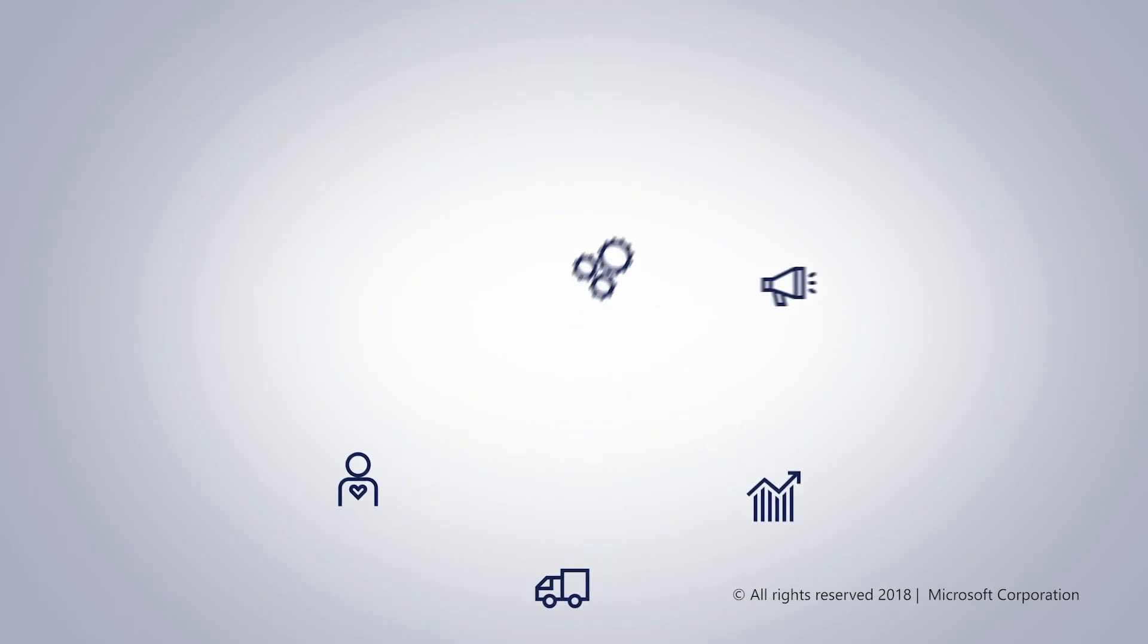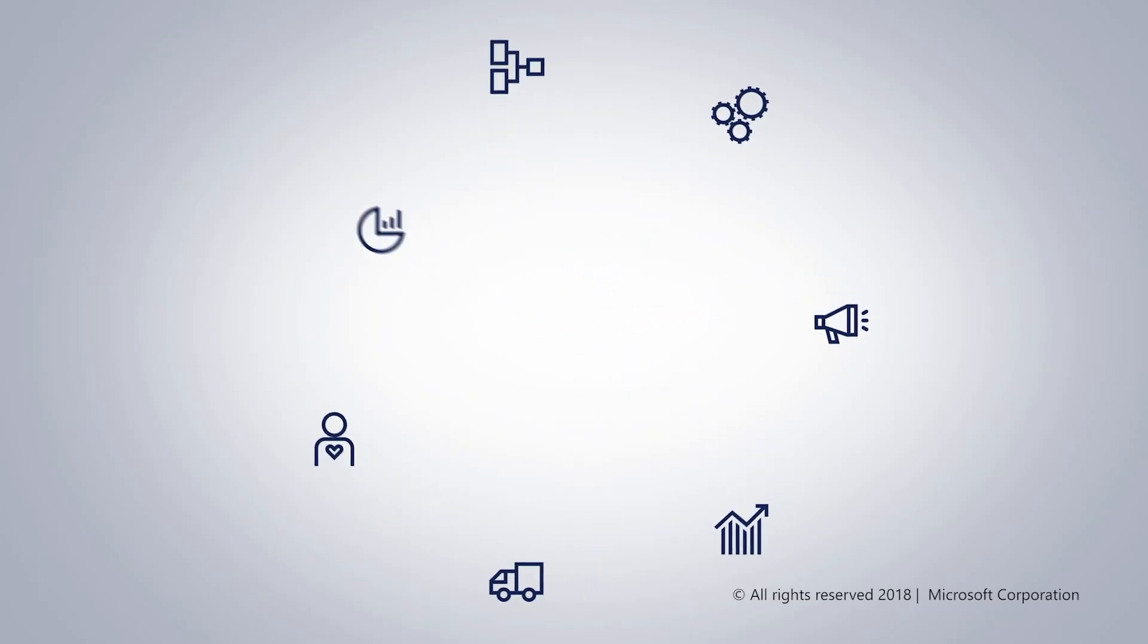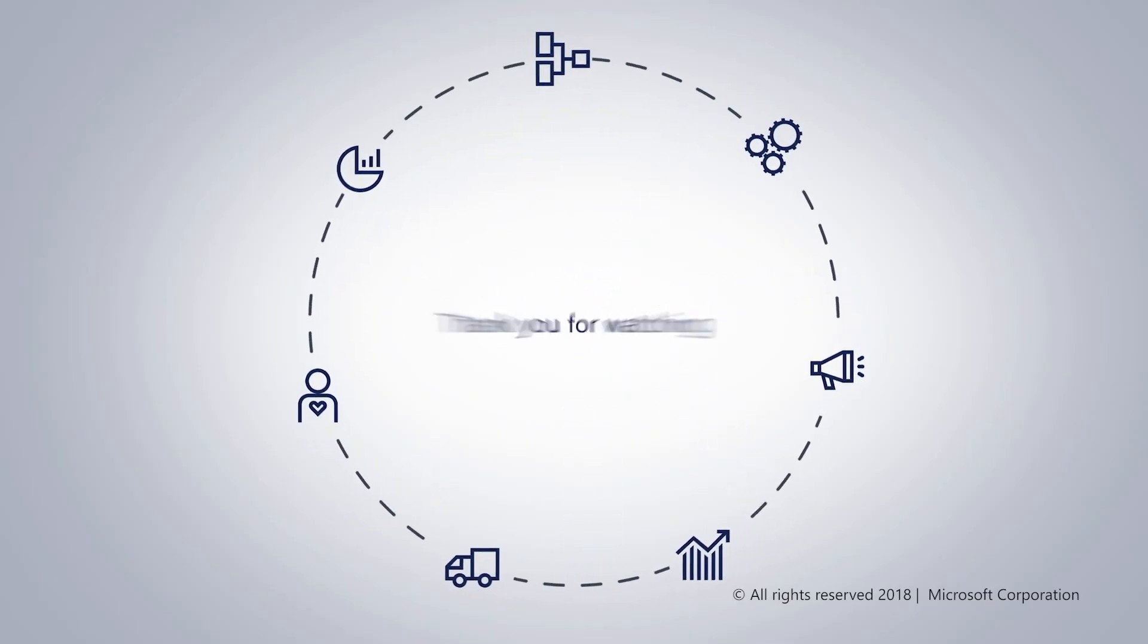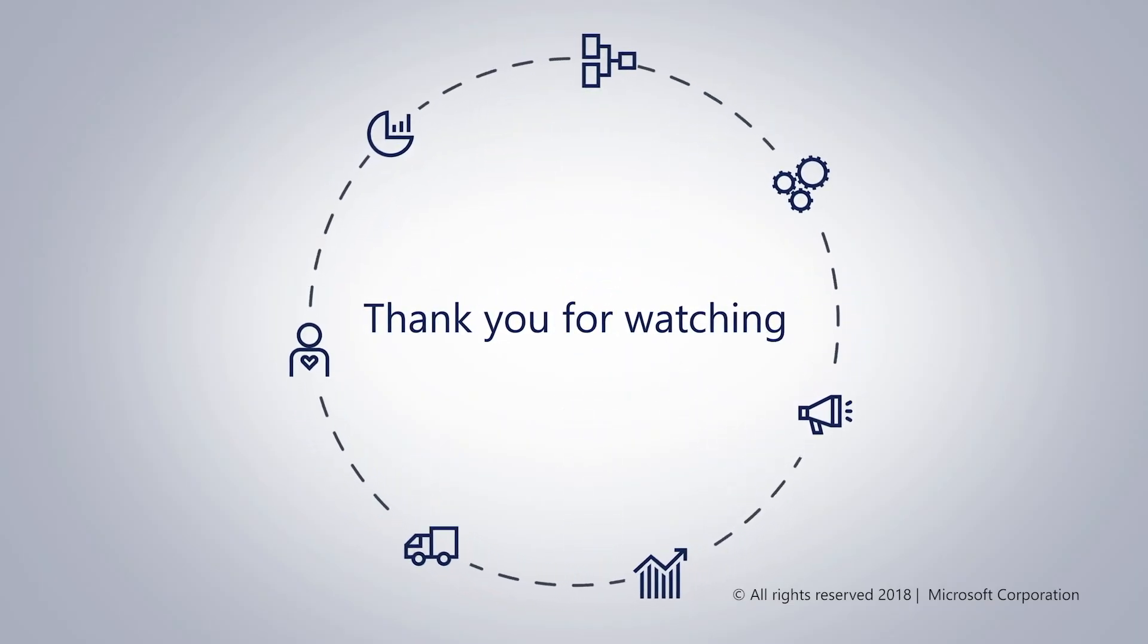This brings us to the end of this presentation. We hope you found this information useful. Thank you for watching.